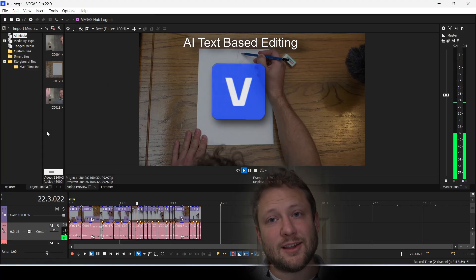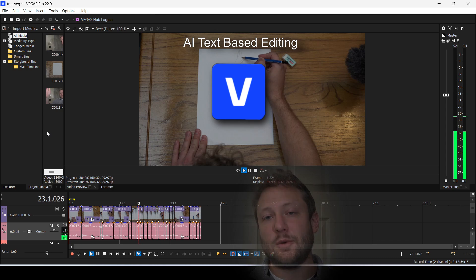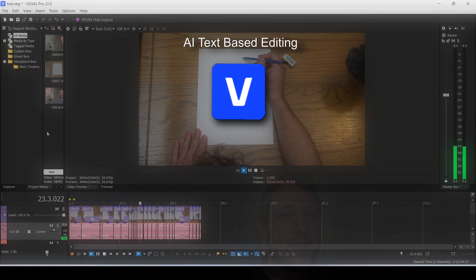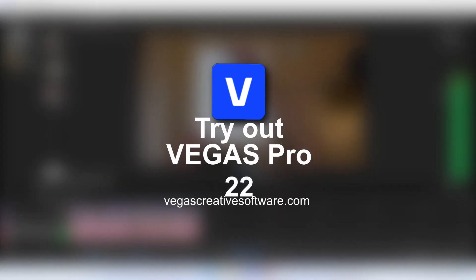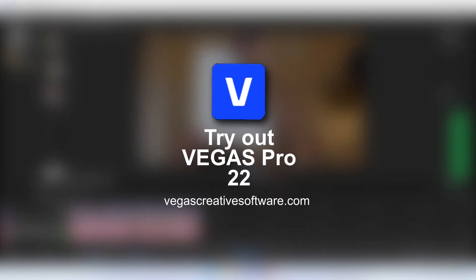This is AI text-based editing, which is one of the many AI tools that are now available with Vegas Pro 22.